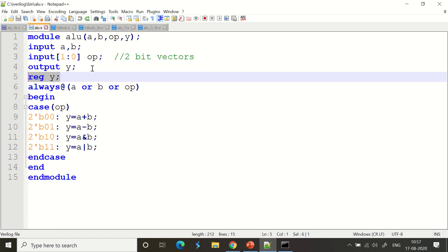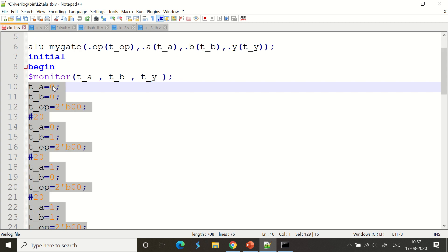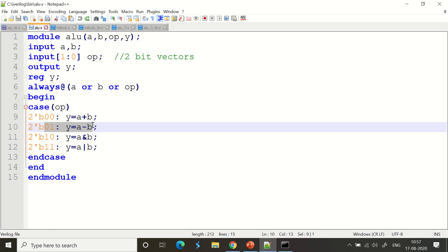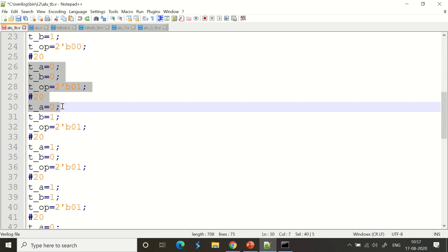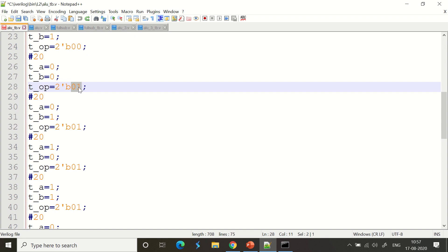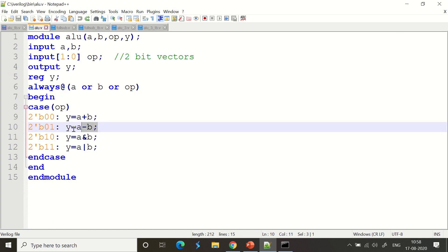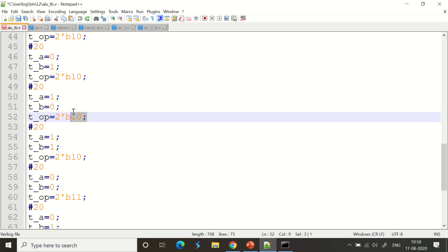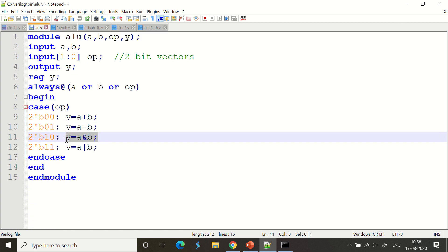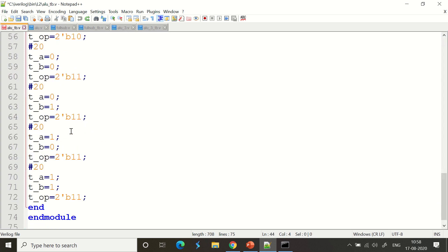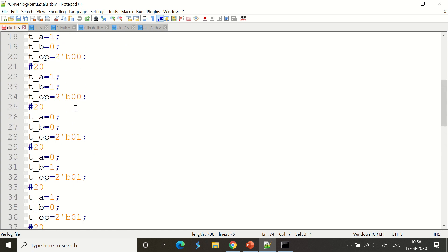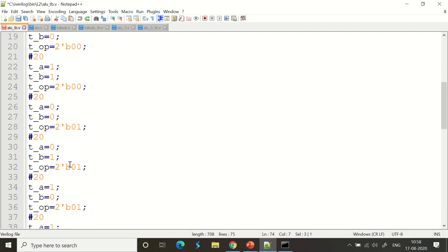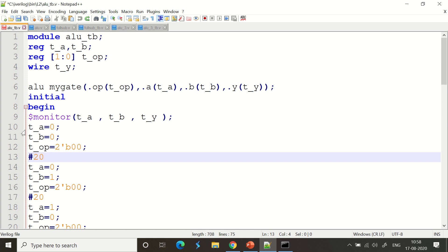The first four test cases use op=00, representing a+b (addition). The next set uses op=01 corresponding to y = a-b (subtraction). Then op=10 corresponds to a AND b, and op=11 corresponds to a OR b. We pass each input combination through all four operations — addition, subtraction, AND, and OR — and get the results.